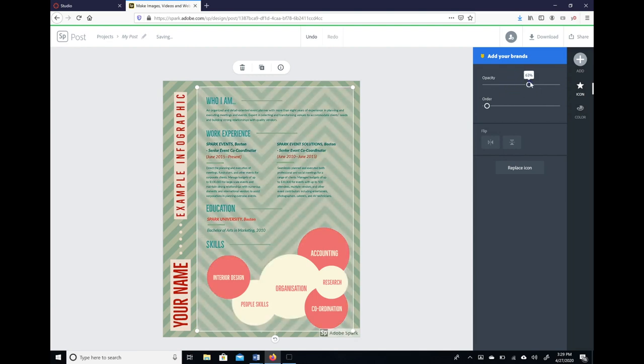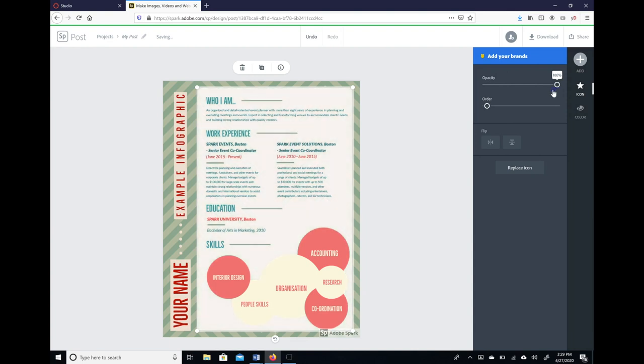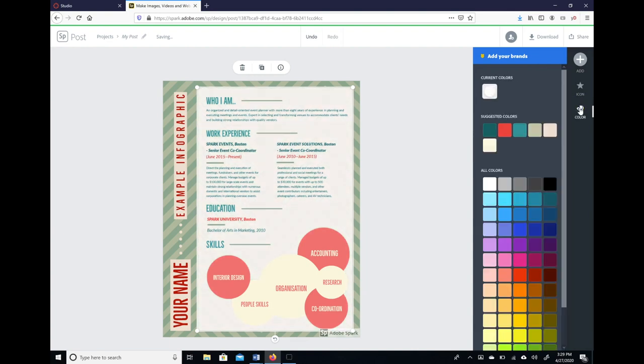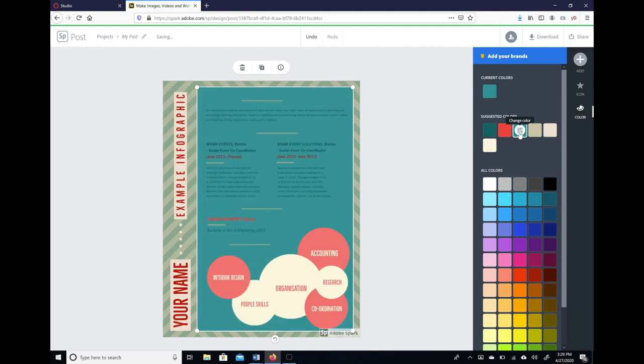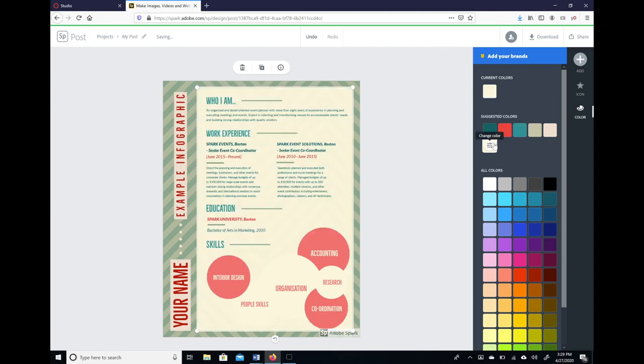And again, you can just kind of go through that, change the color if you want to change the color. So let's change it to blue for instance, which is not going to show up very well because of the font, but again you can just go through here and change as you want to.